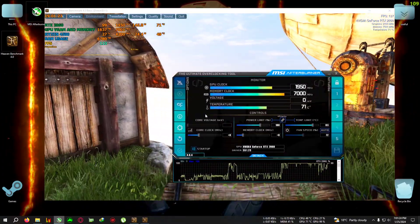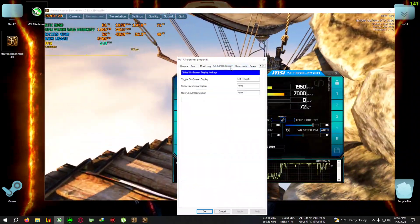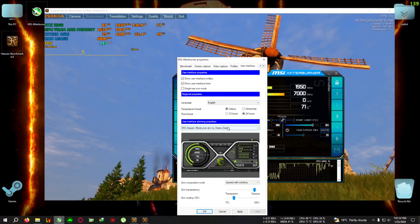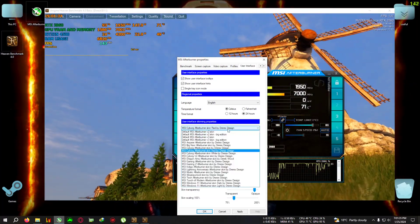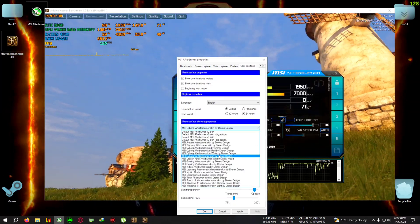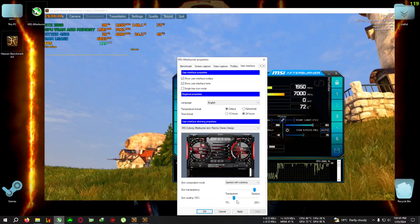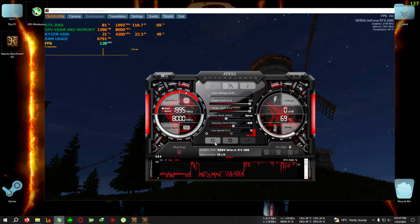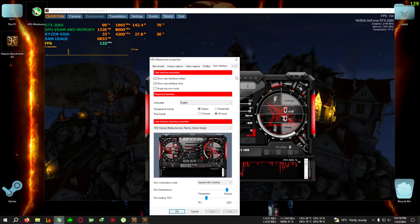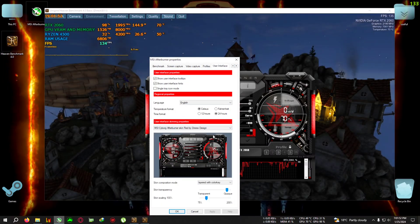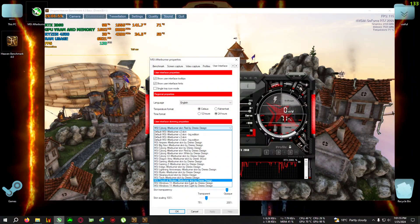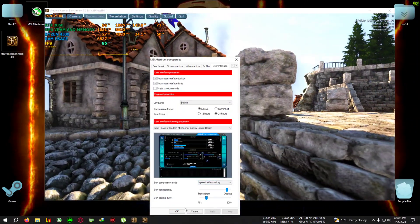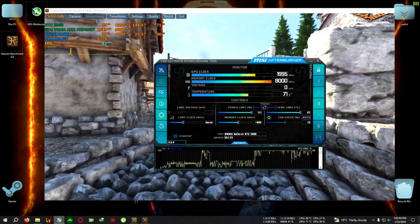After opening MSI Afterburner, your skin will look something like the default. What you need to do is go to Settings, then go to User Interface, and select 'MSI Touch of Modern Afterburner by Dirtex Design.' Click Apply and hit OK. You'll now get the cleaner skin. The benchmark is running in the background.